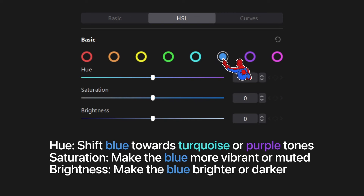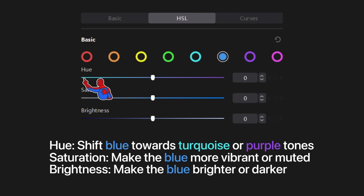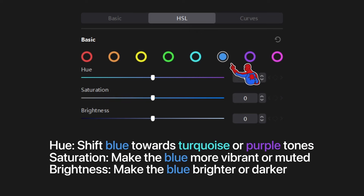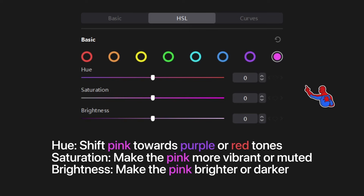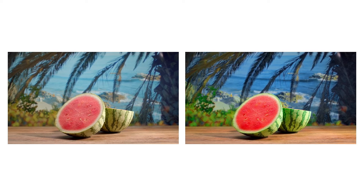The same goes for blue — slide left and it looks more turquoise; slide right and it looks more purple. And the same logic applies for purple and pink.